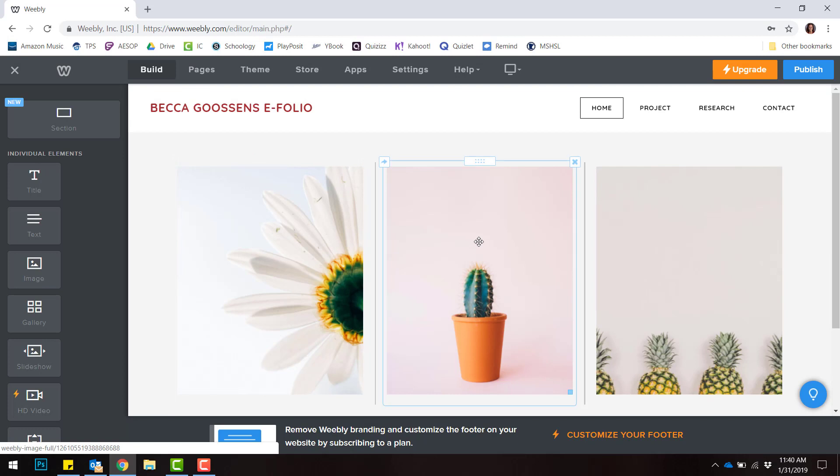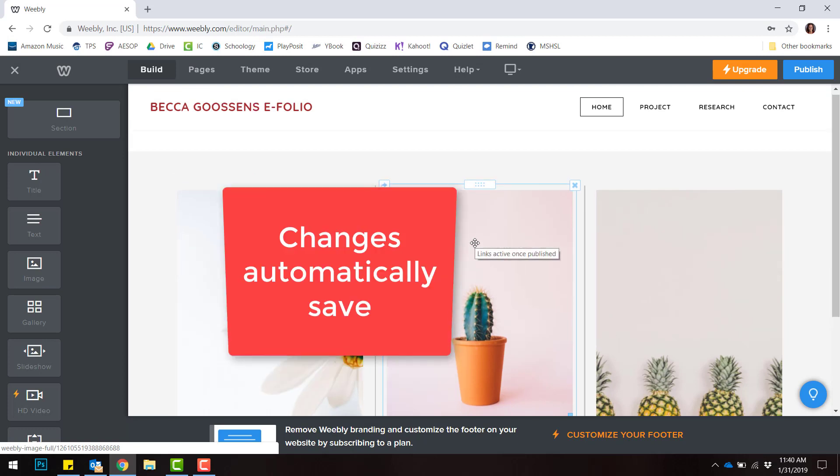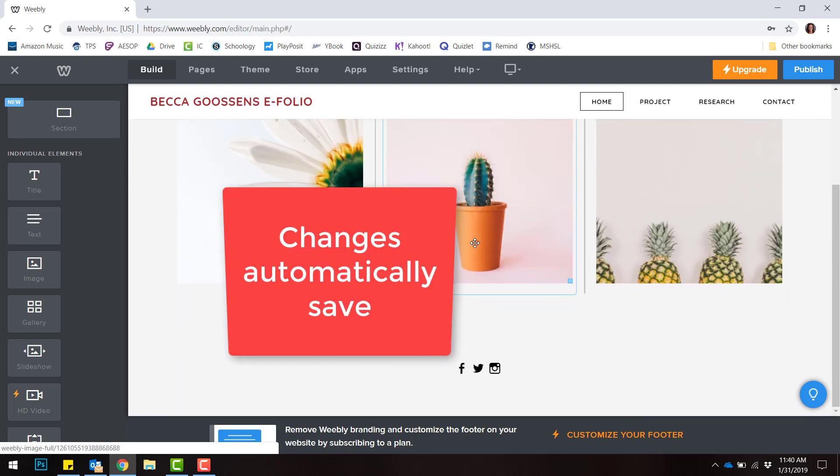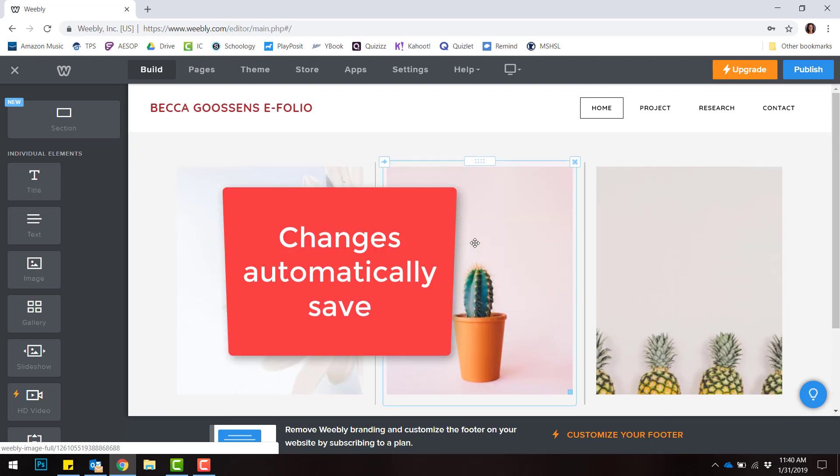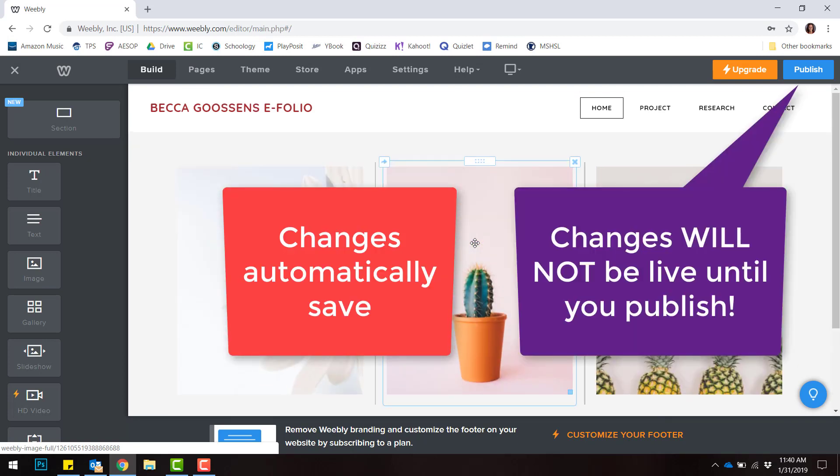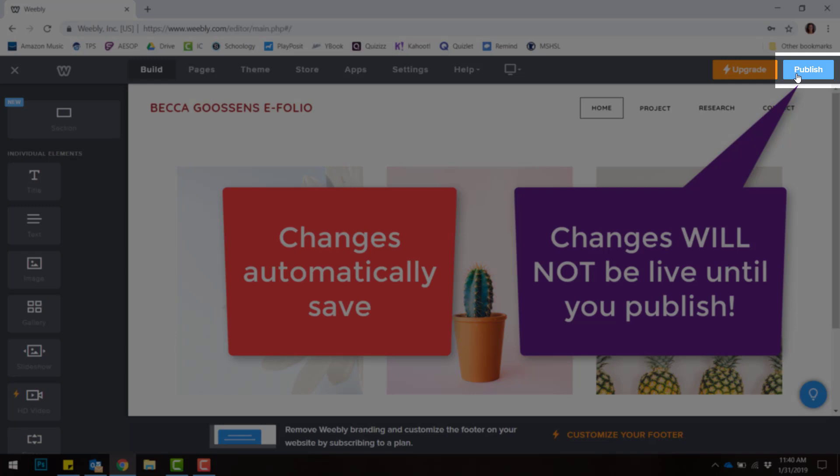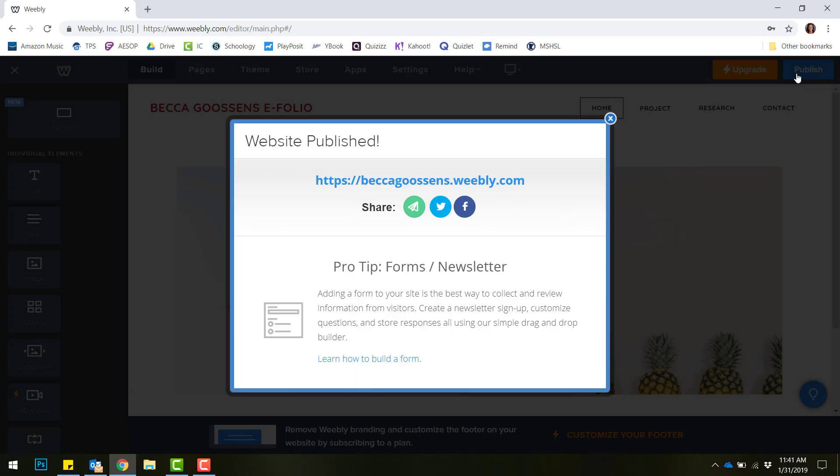When you've made any changes to your website, they'll automatically save on Weebly. However, they won't be published or you won't be able to see them on the actual live Internet until you choose this Publish button in the upper right-hand corner. Go ahead and choose Publish.